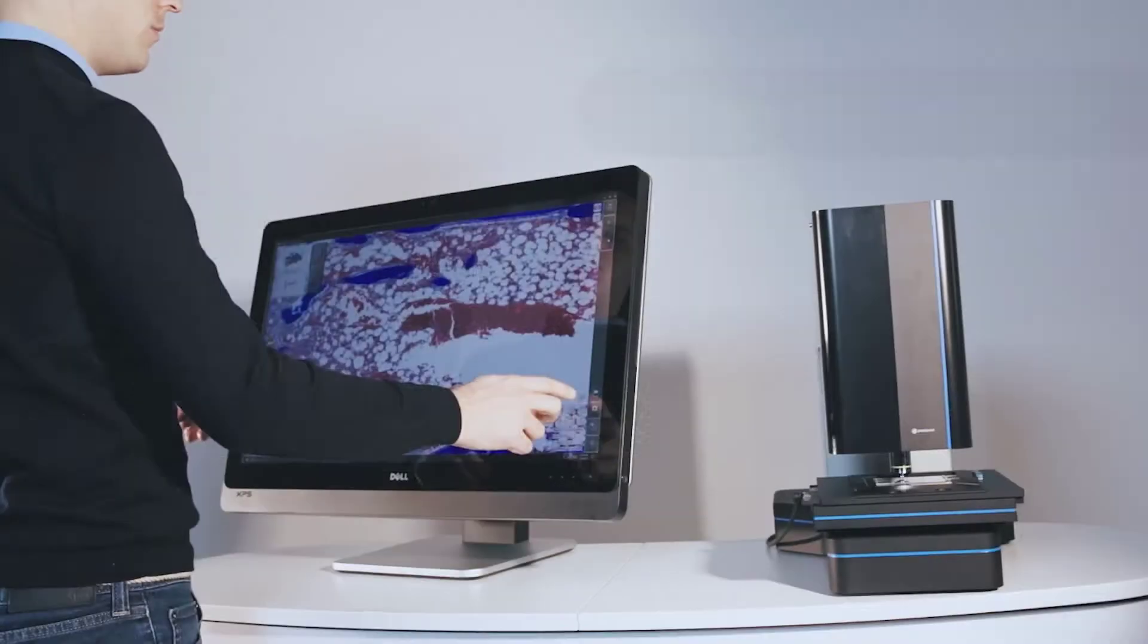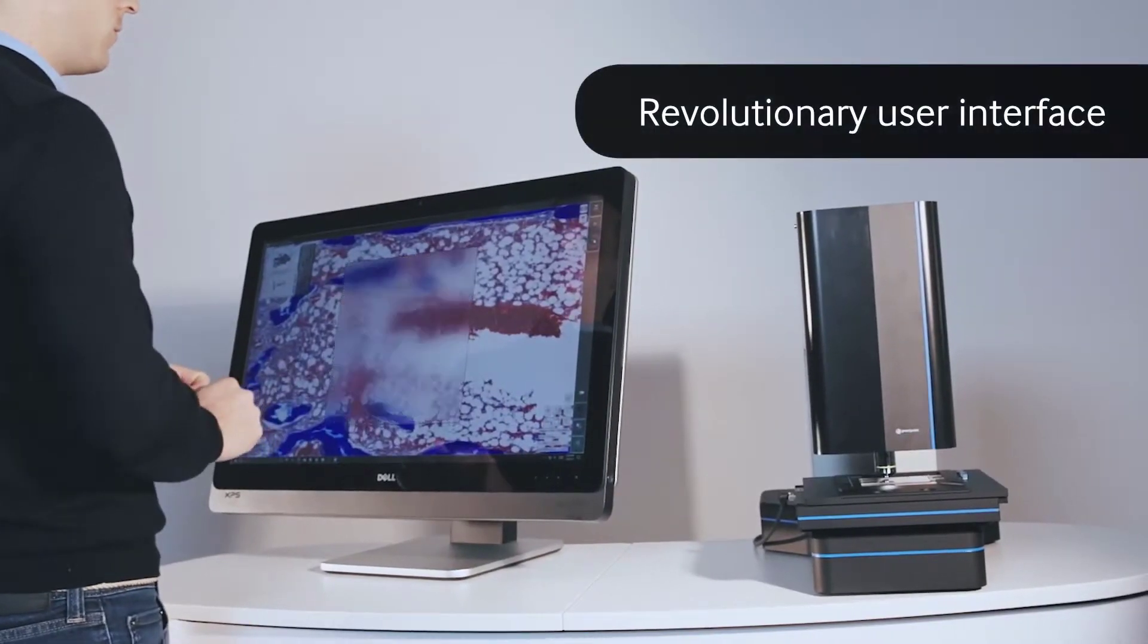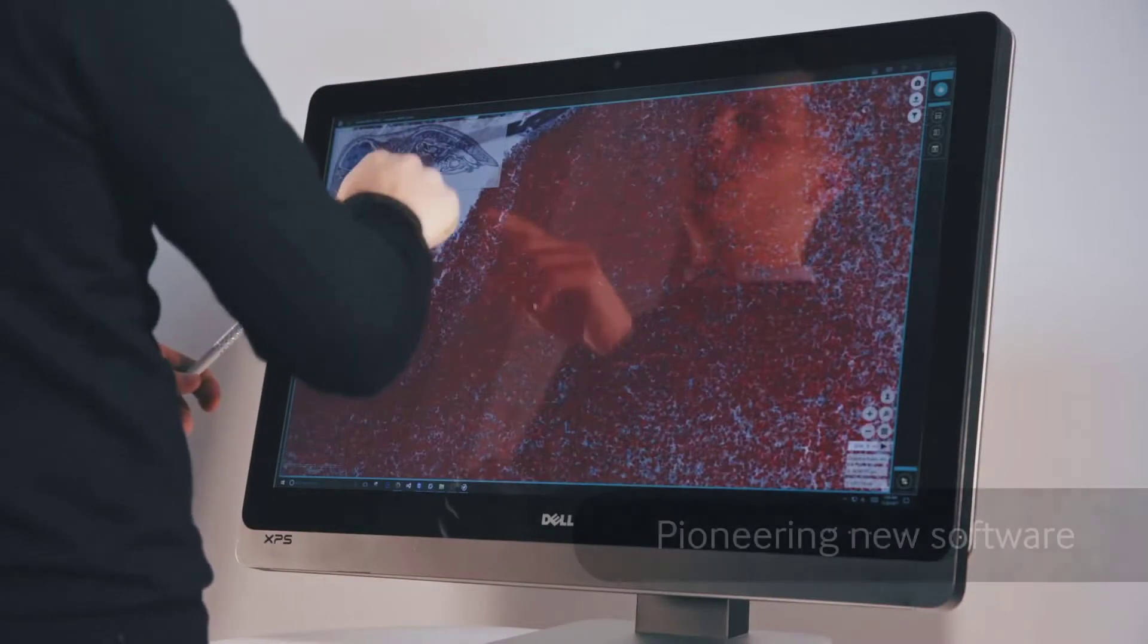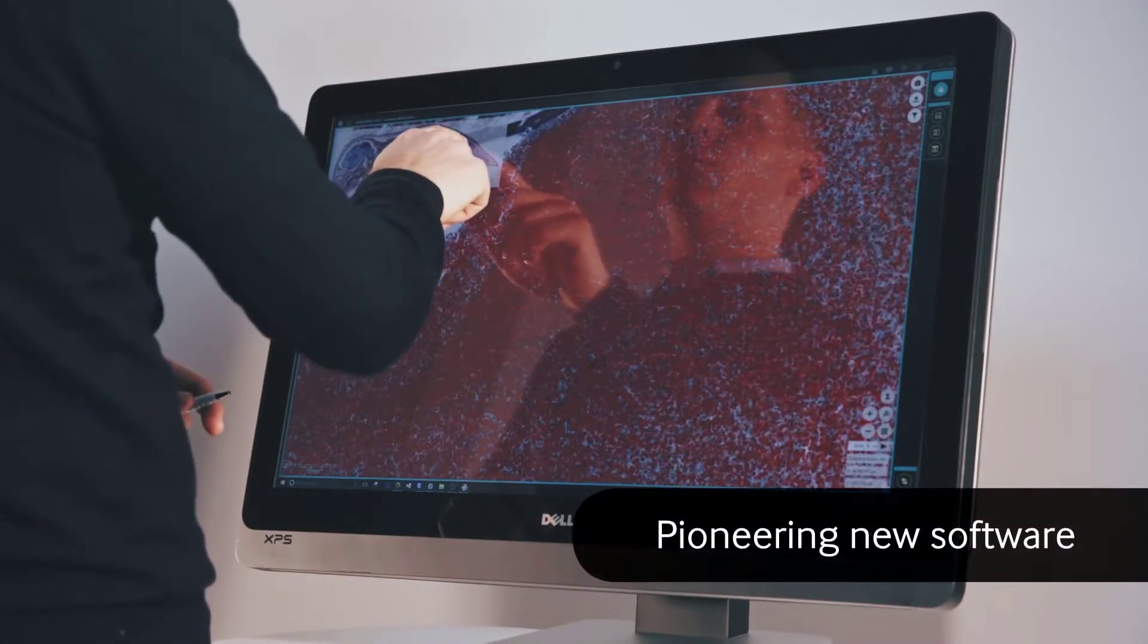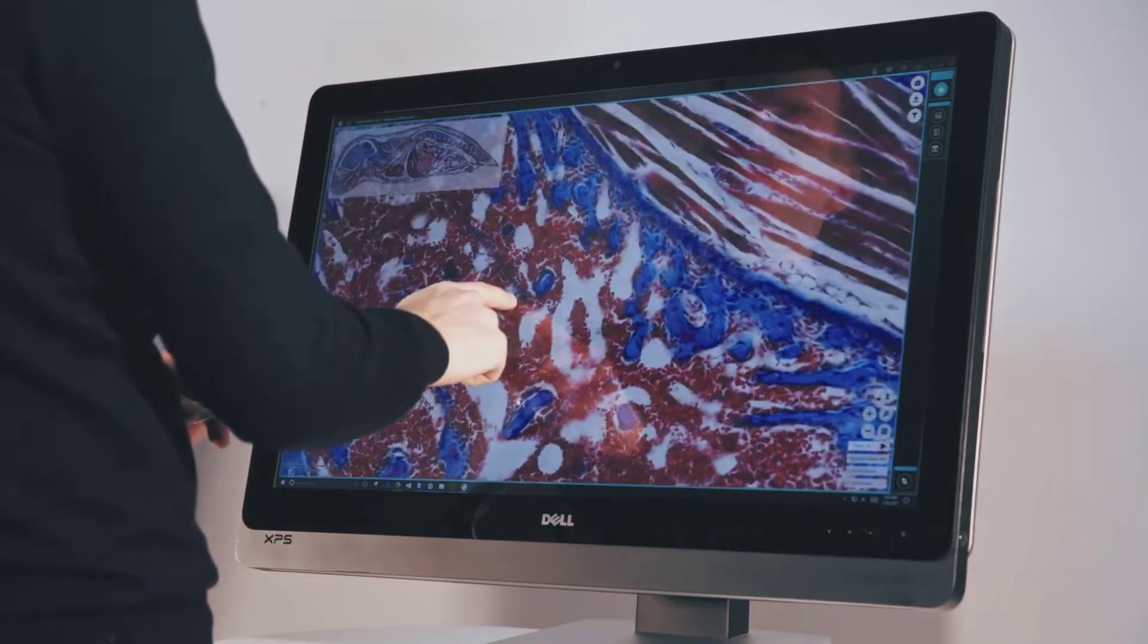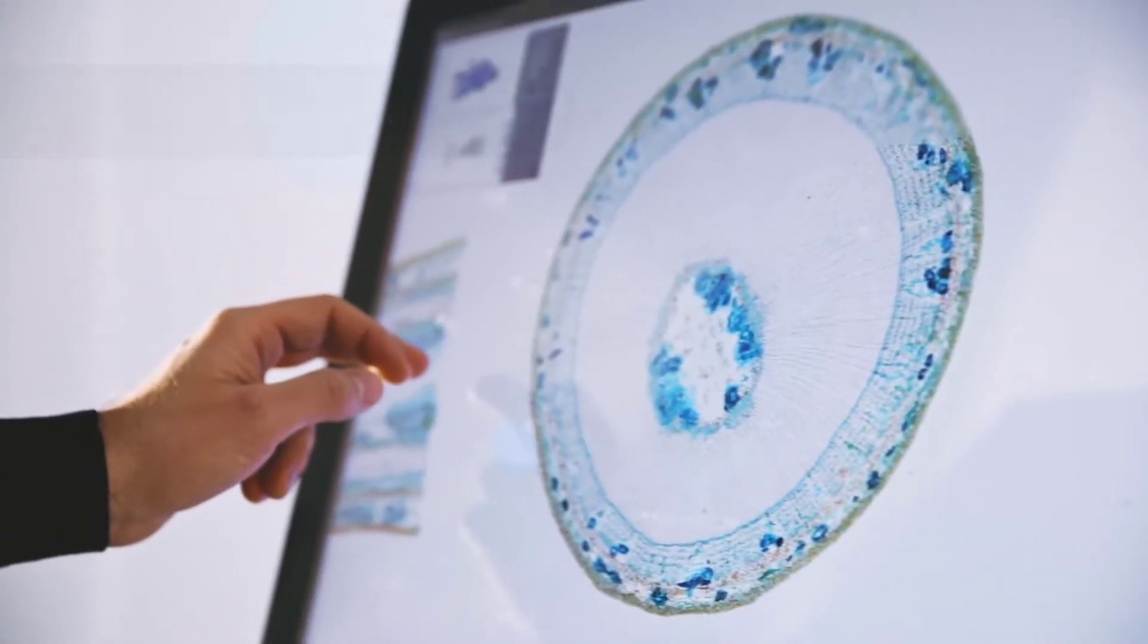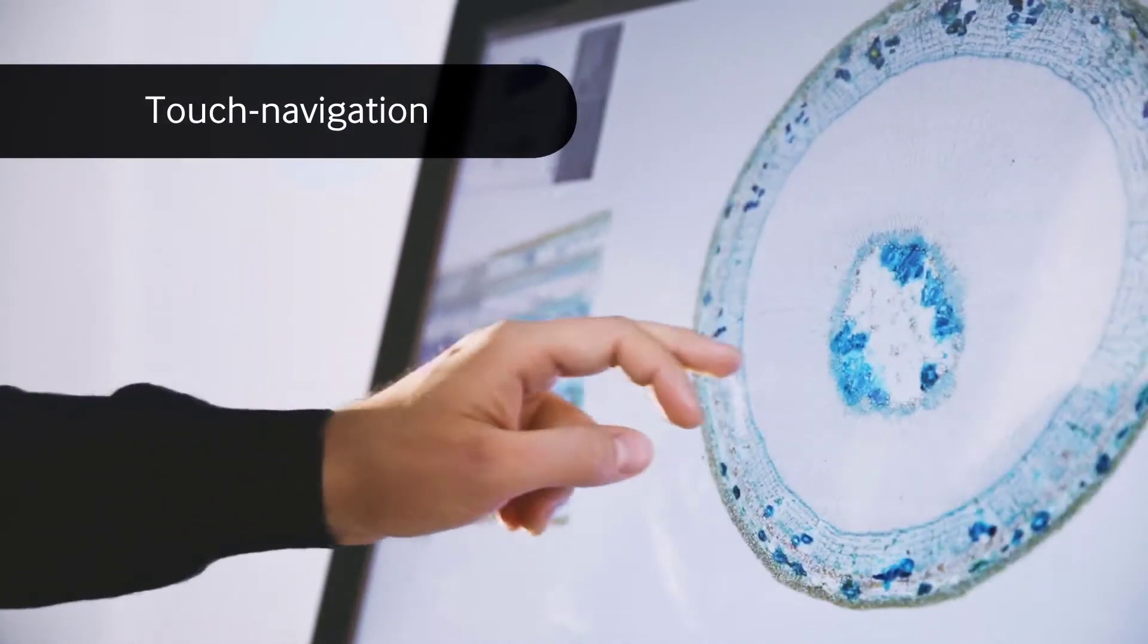A revolutionary user interface enables a revolutionary product. PressiPoint introduces an entirely new user interface based on large multi-touch display and easy-to-use software.